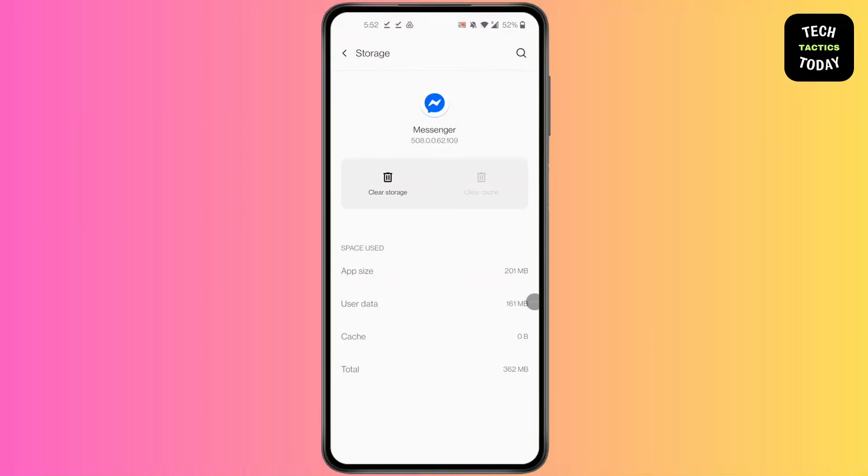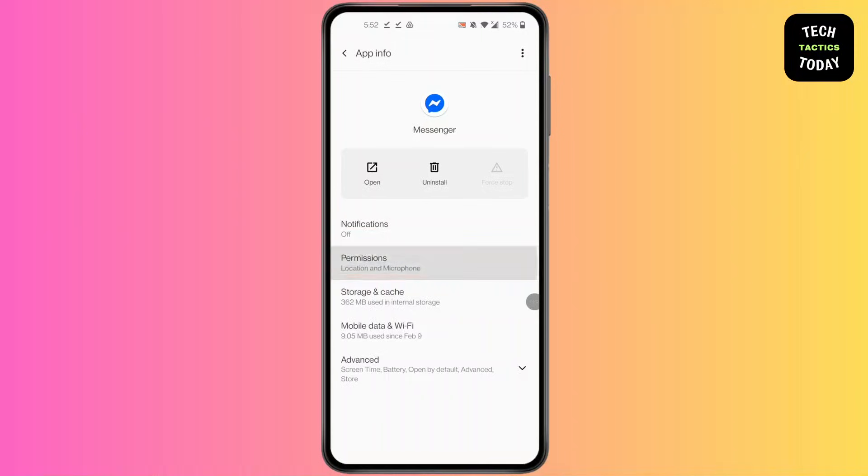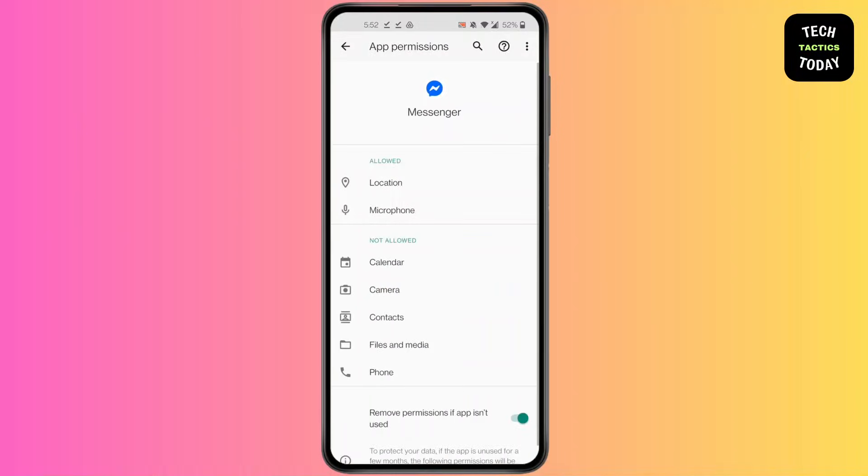Simply go back and click on Permissions, which is the second option, and make sure access is given to Files and Media.